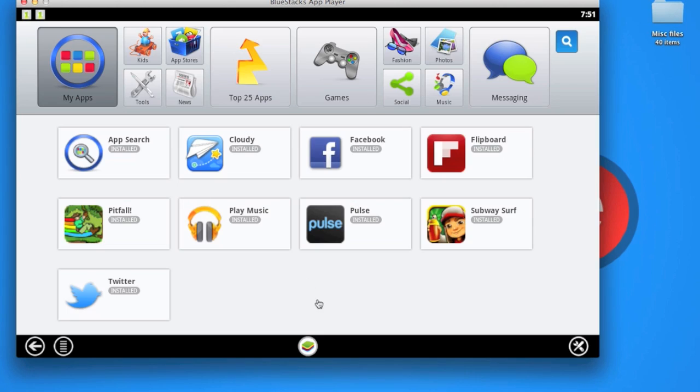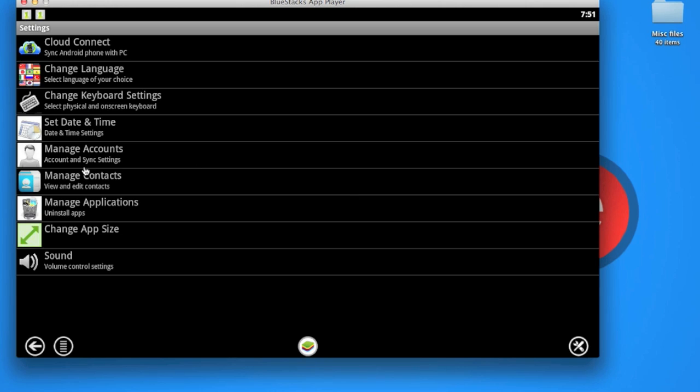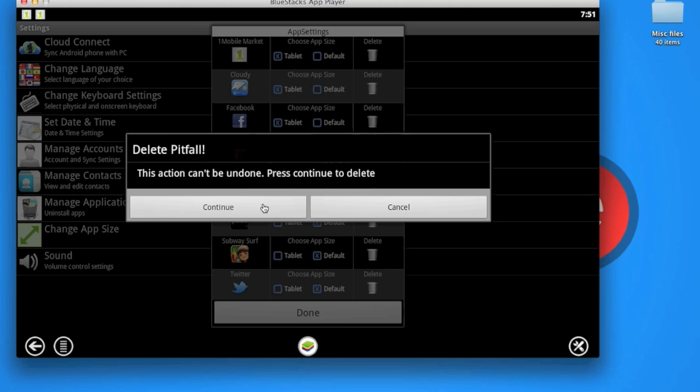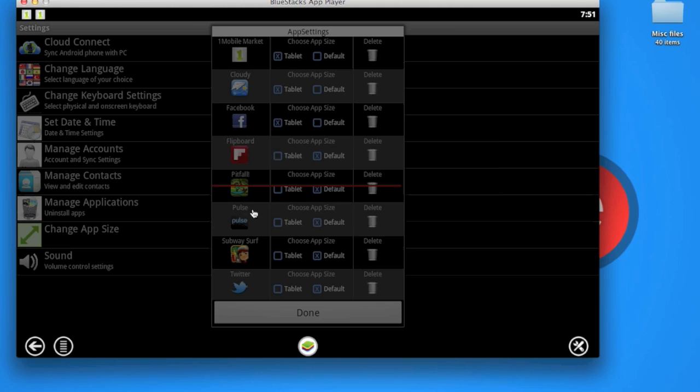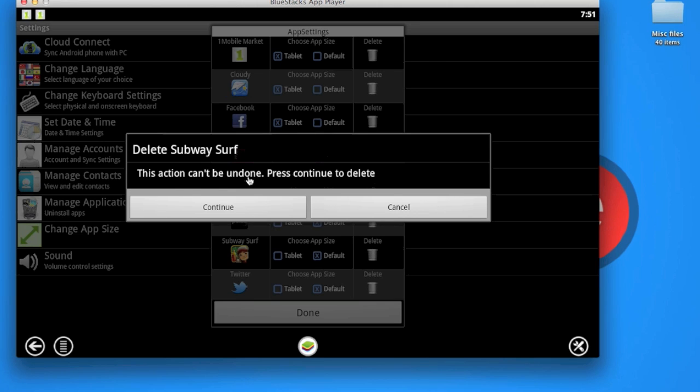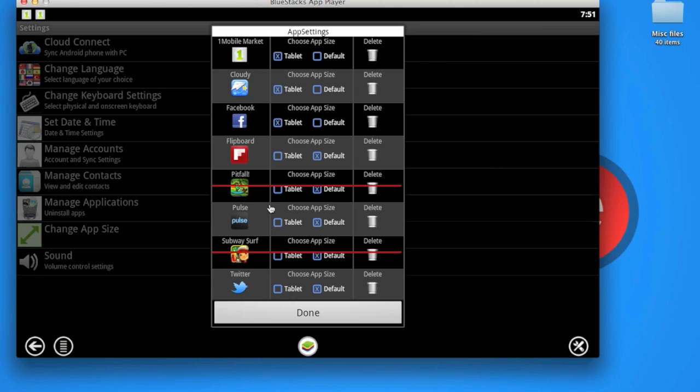To uninstall apps, if you want to uninstall some of them, go to Settings and then Manage Applications. From here I can delete an app. It will automatically start deleting the app. I can delete this app as well, press Continue to Delete, and it's being deleted.